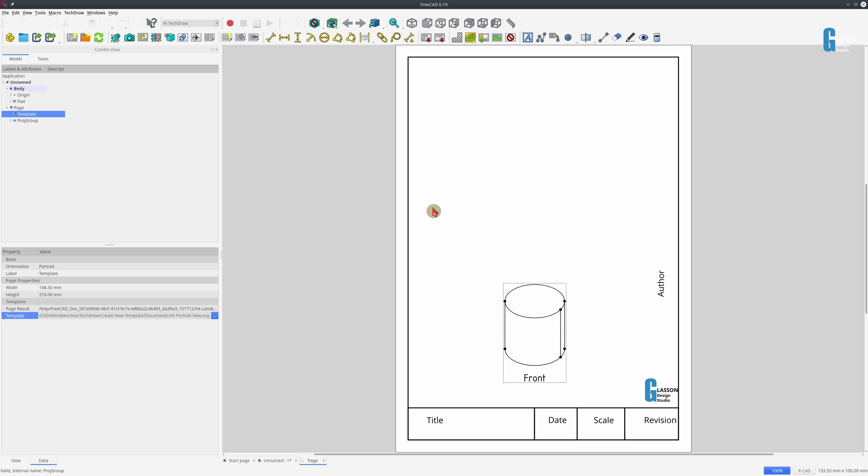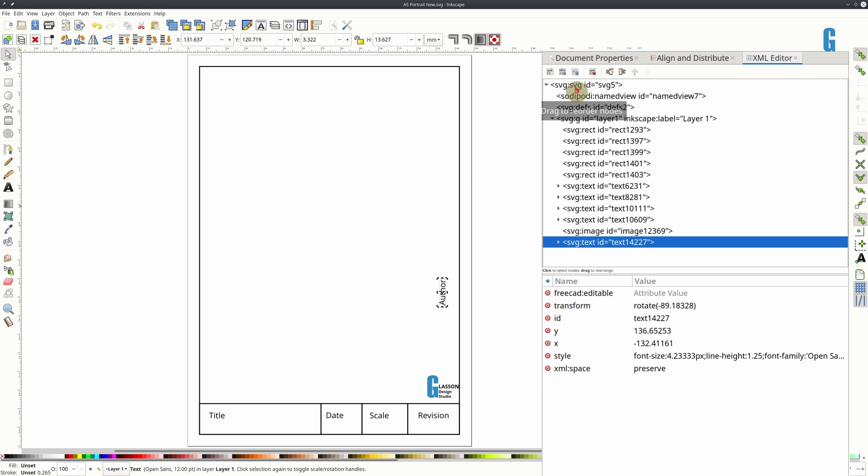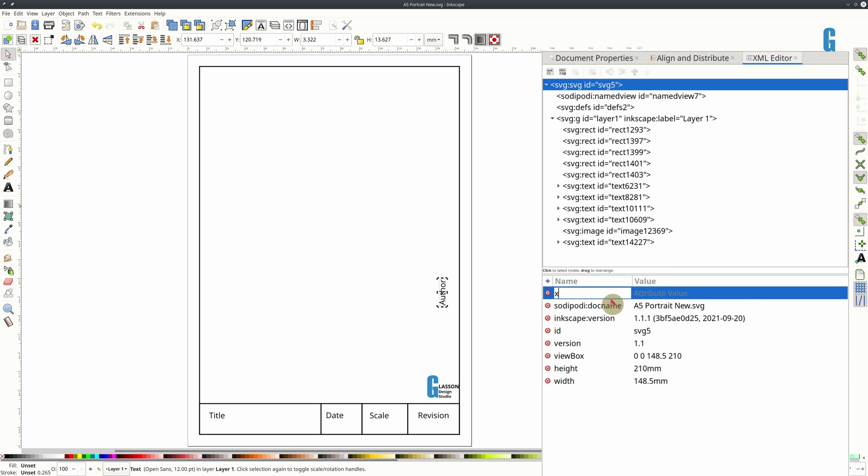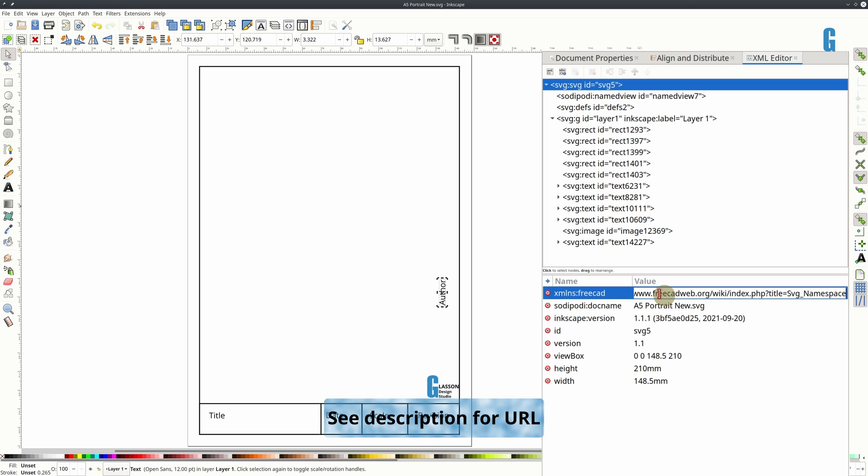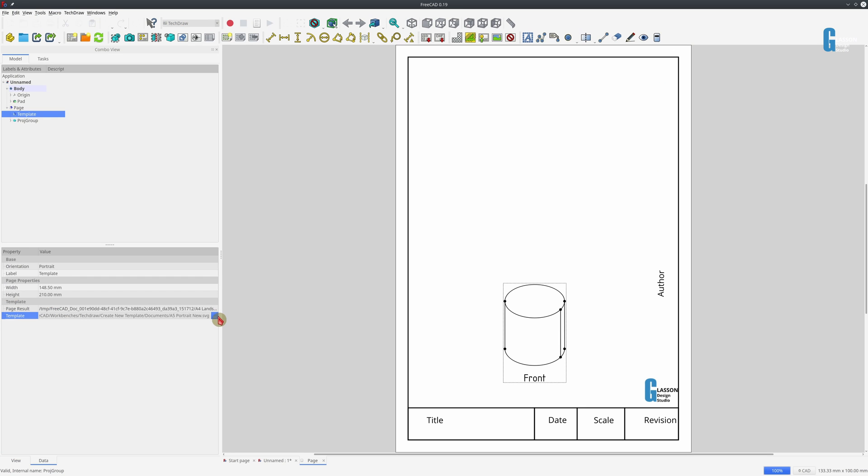And now I'll show you how to add that. So we go back to Inkscape. We'll come up to the SVG element right at the top and we're going to add an attribute there. And that attribute is called xmlns colon FreeCAD. And its value is a URL that tells TechDraw Workbench what it needs to do. So we'll add that. We'll save it and we'll go back to FreeCAD.